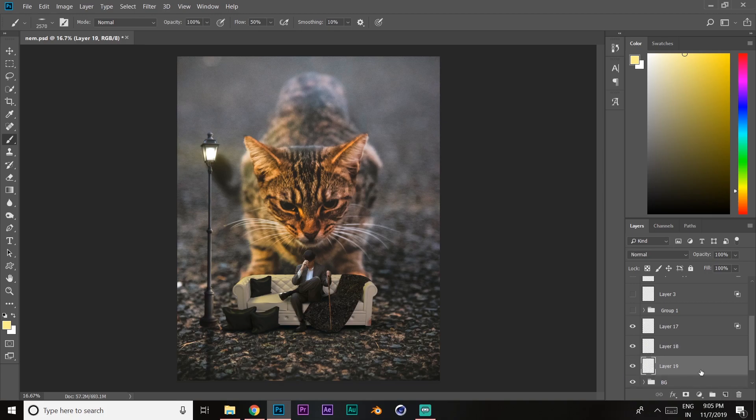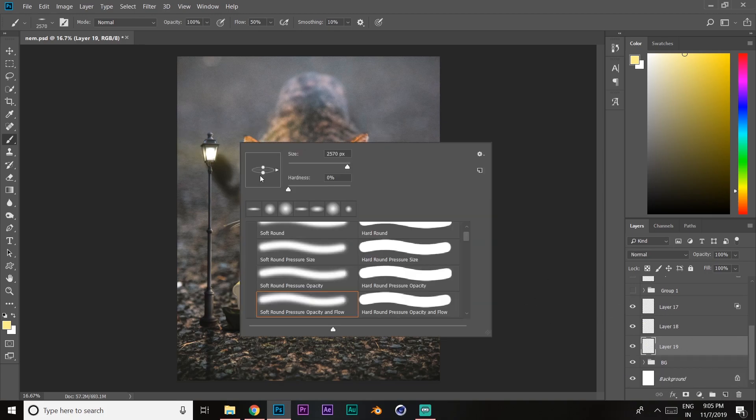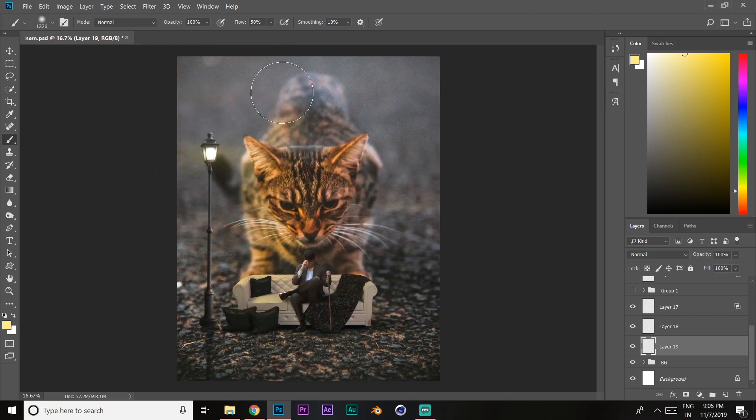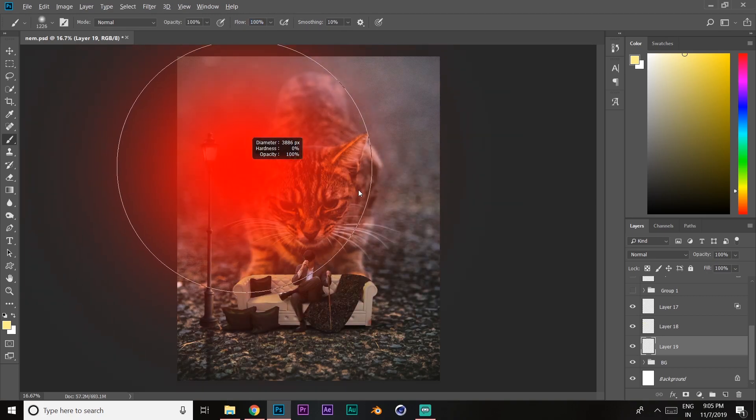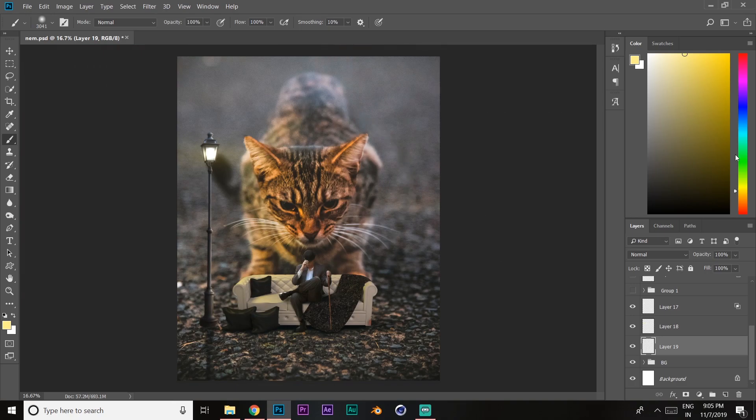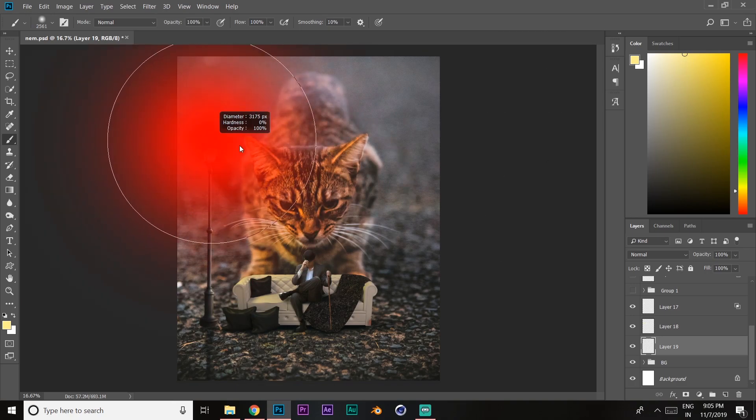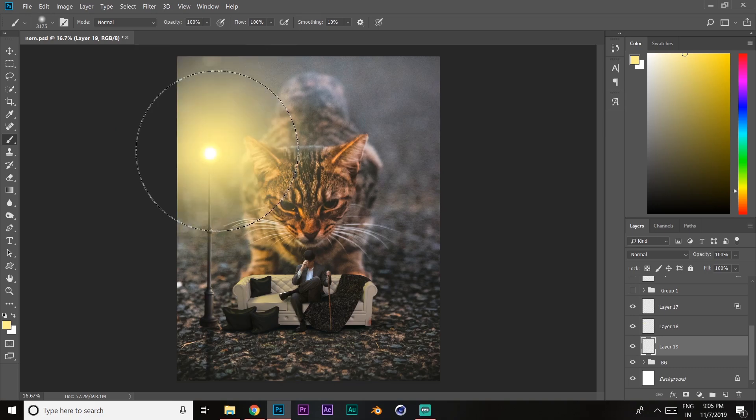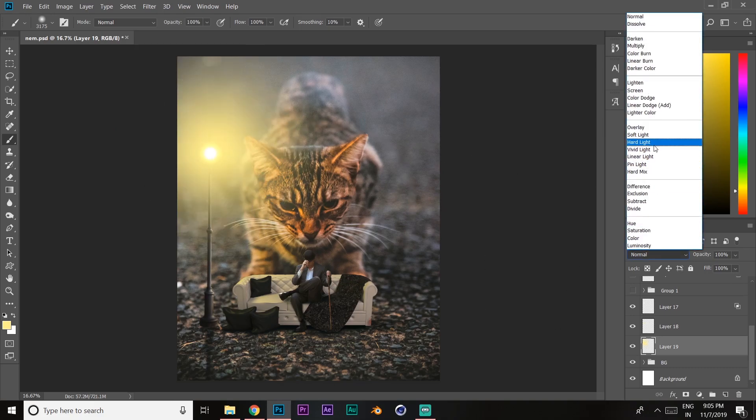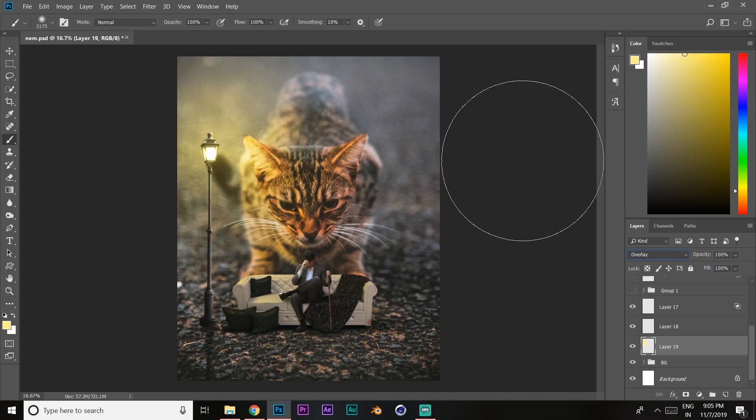Drag it down below the current layer. Reset the brush, set the flow to 100%, and increase the brush size. Keep the color the same as earlier, dab once again, and set it to overlay.